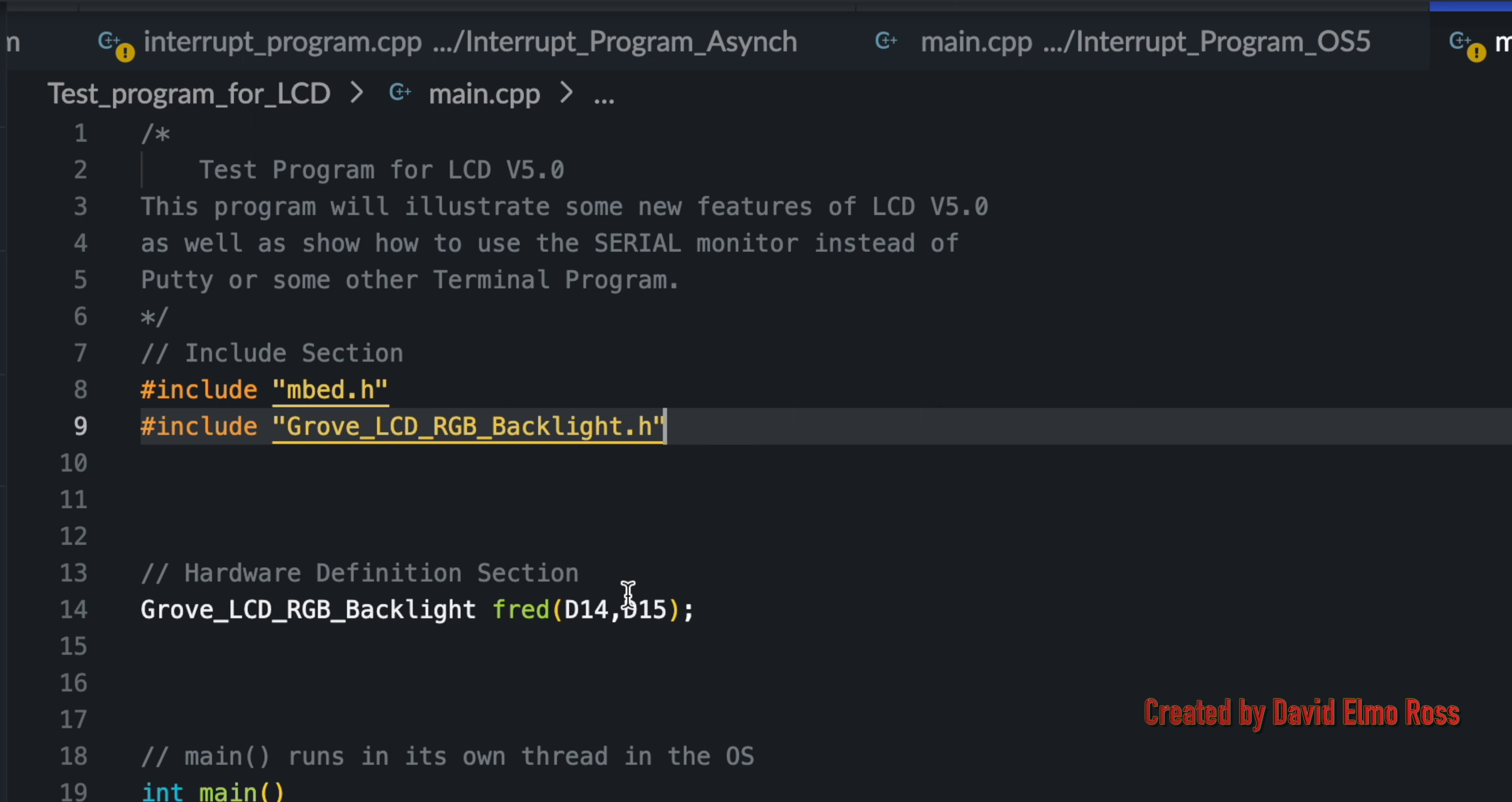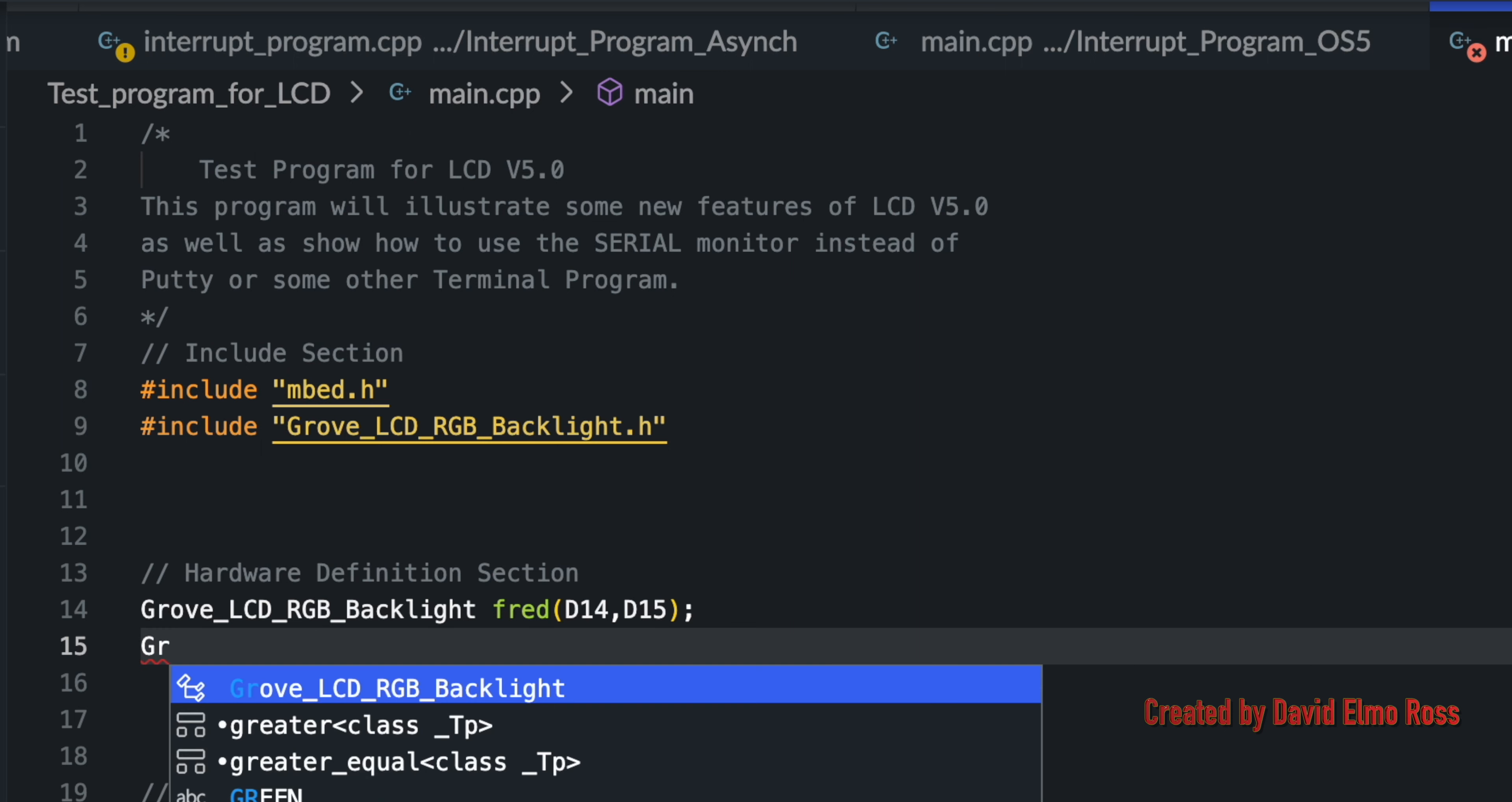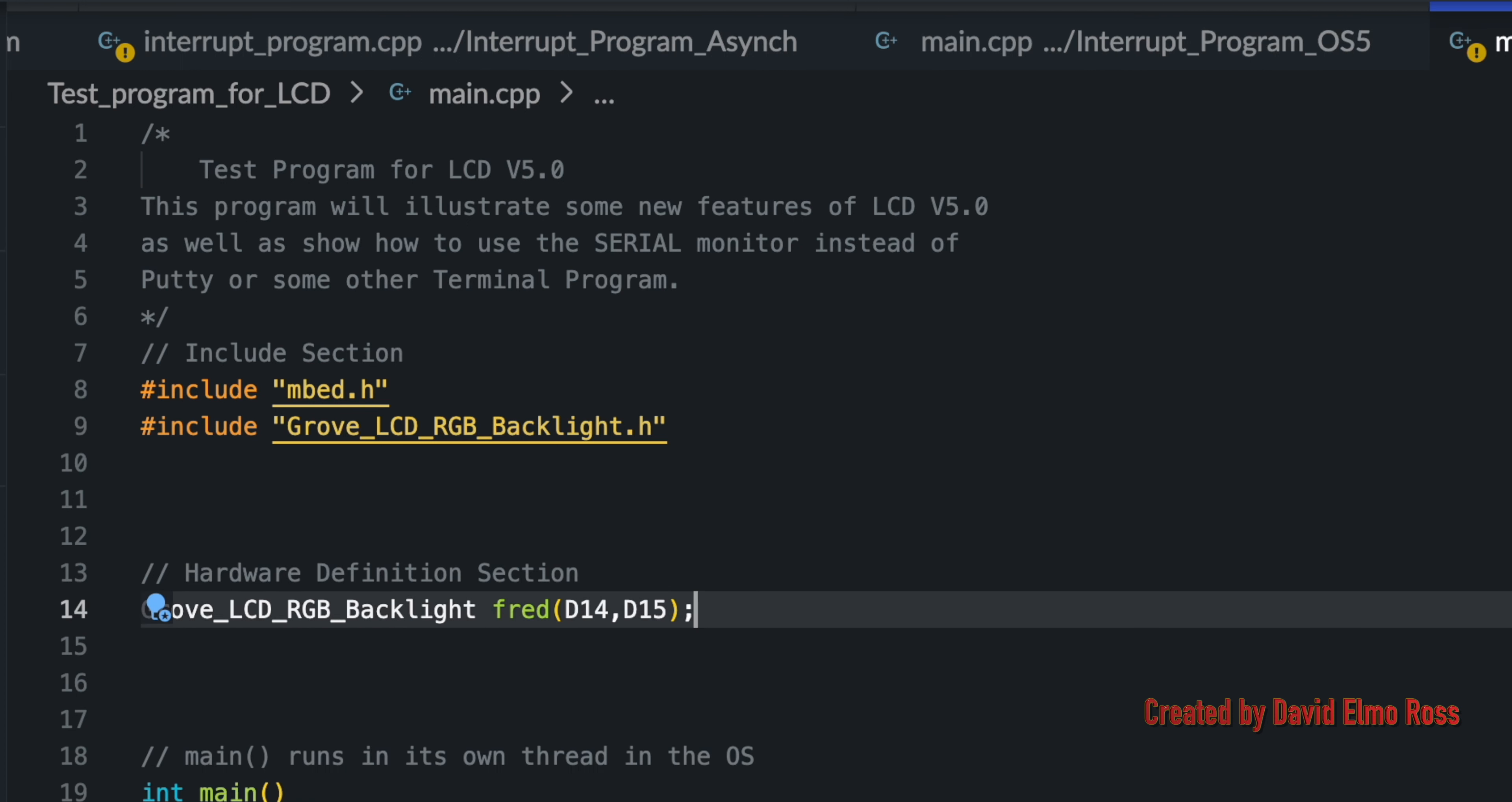Also, in the Hardware Definition section, you have to specify some name and associate it with D14 and D15. If you just type GR, it's going to allow you to choose from some of the stuff here, and you don't have to worry about uppercase, lowercase, and you can give it whatever name you like here, and put in D14, D15.